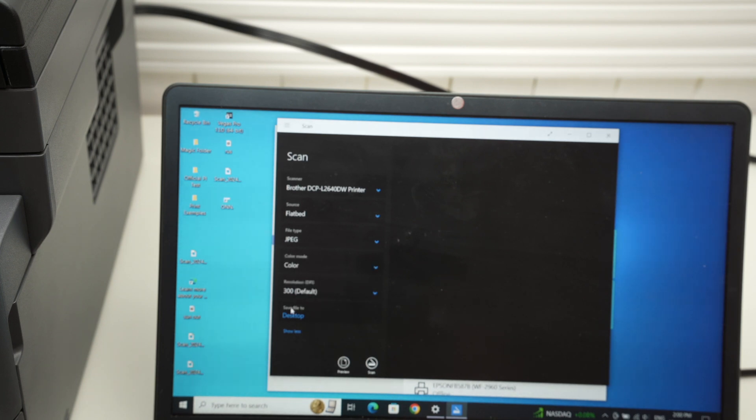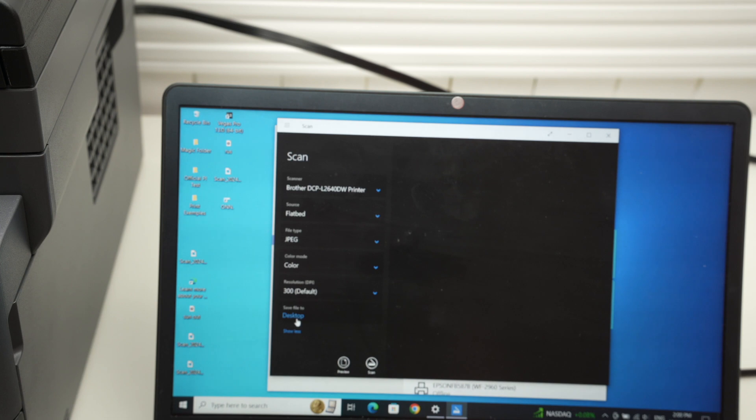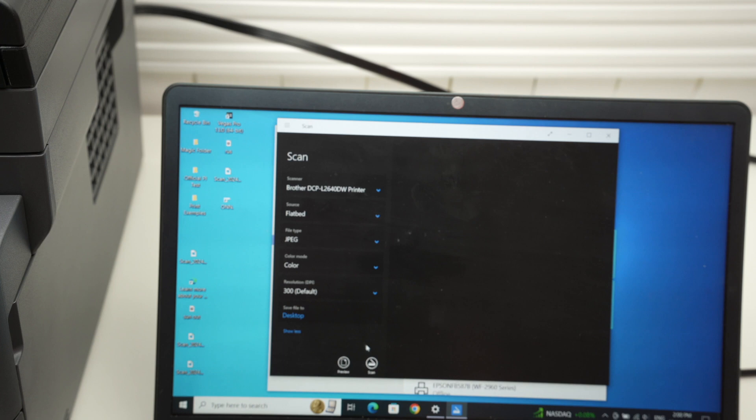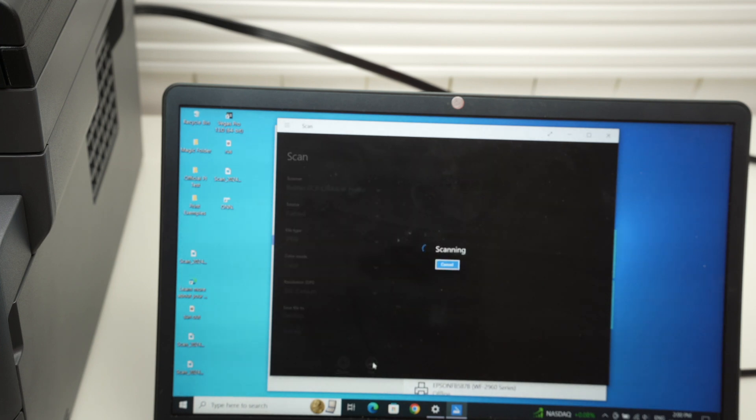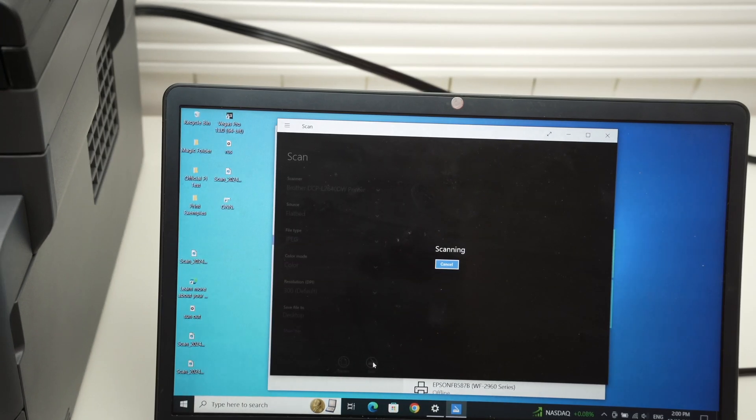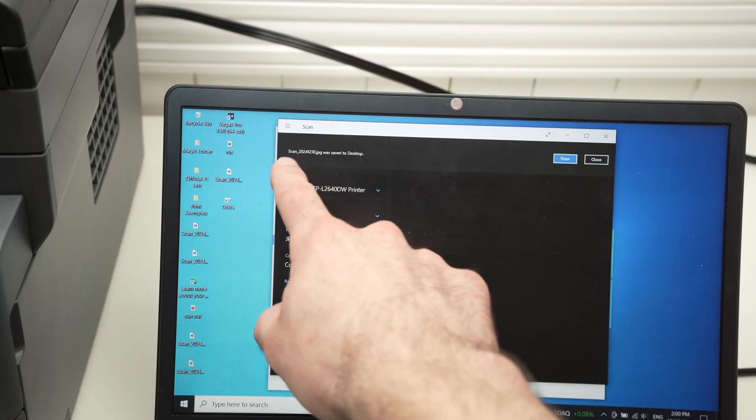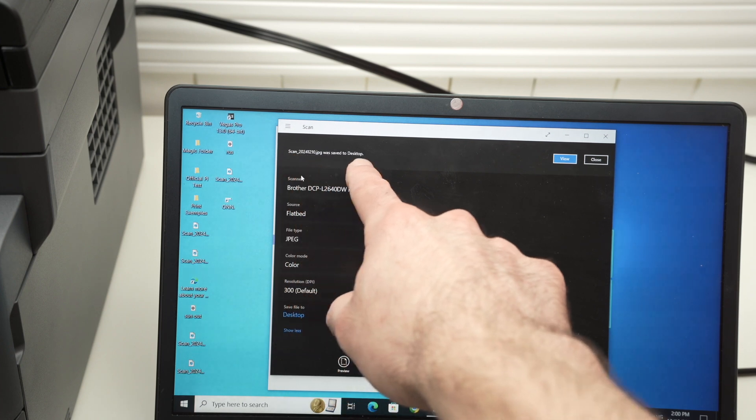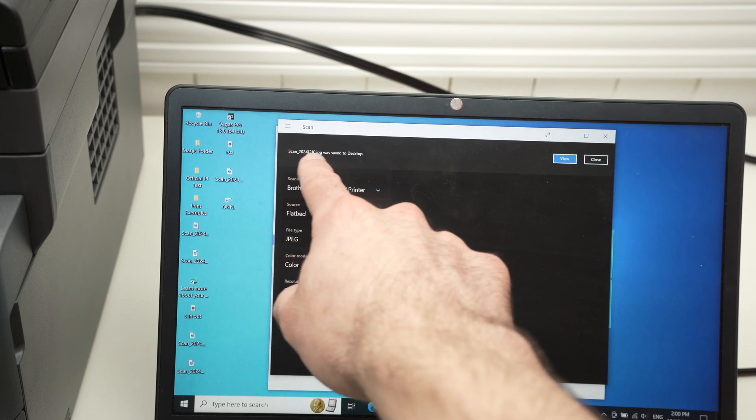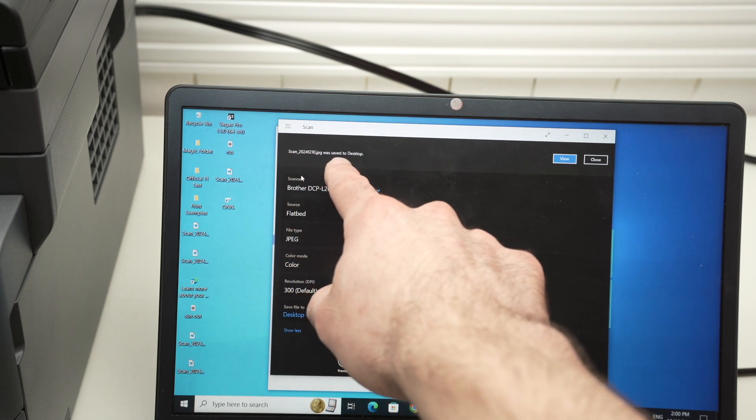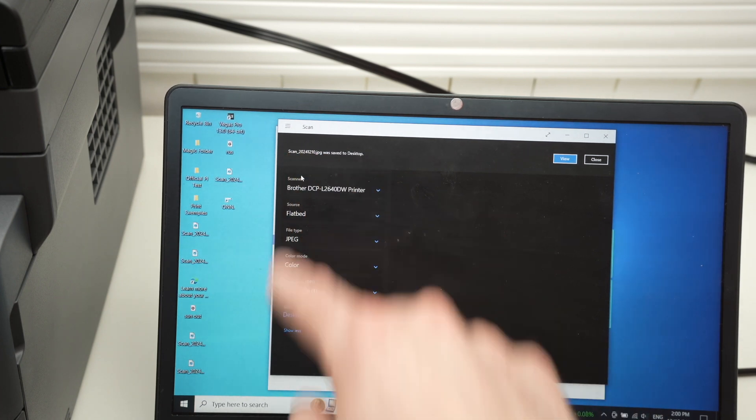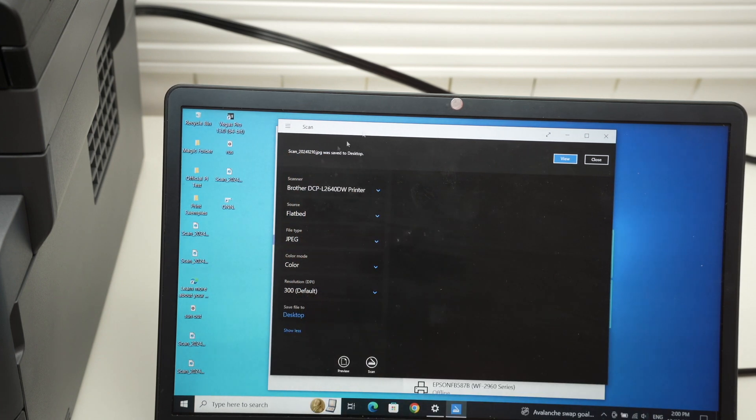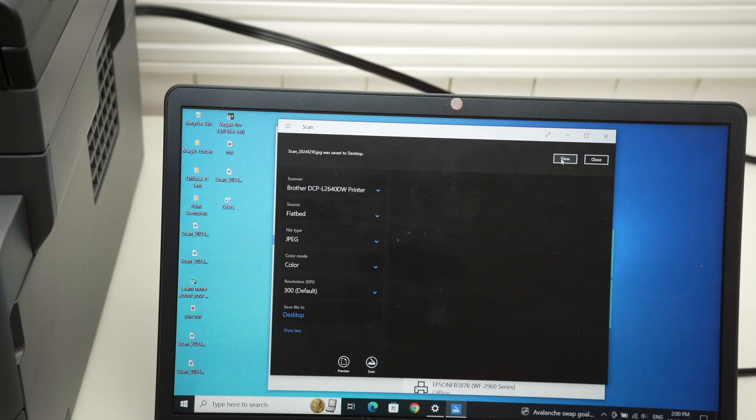Finally, here you can select where your file will get saved. In my case, it's on desktop. I'll leave it there. If you want to change that, click here and modify it. Then press scan. At the end, you're going to get the confirmation that the scan was saved on desktop. You can view it by clicking the view button or simply click close.